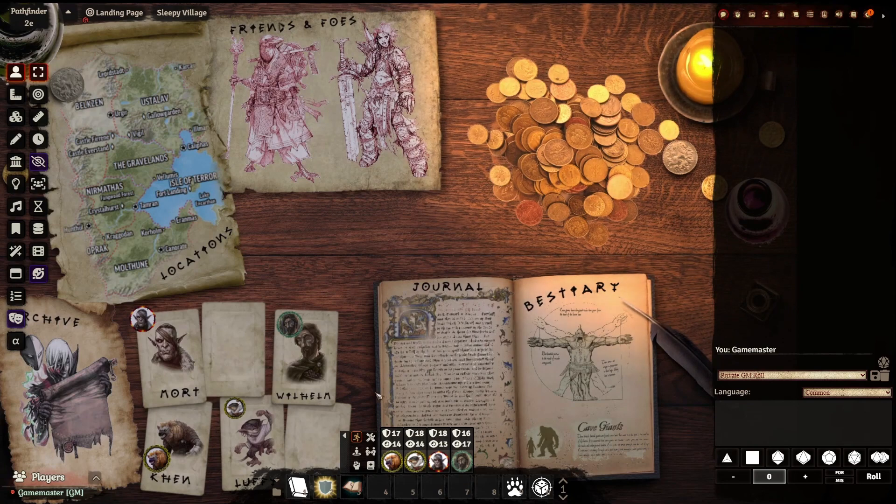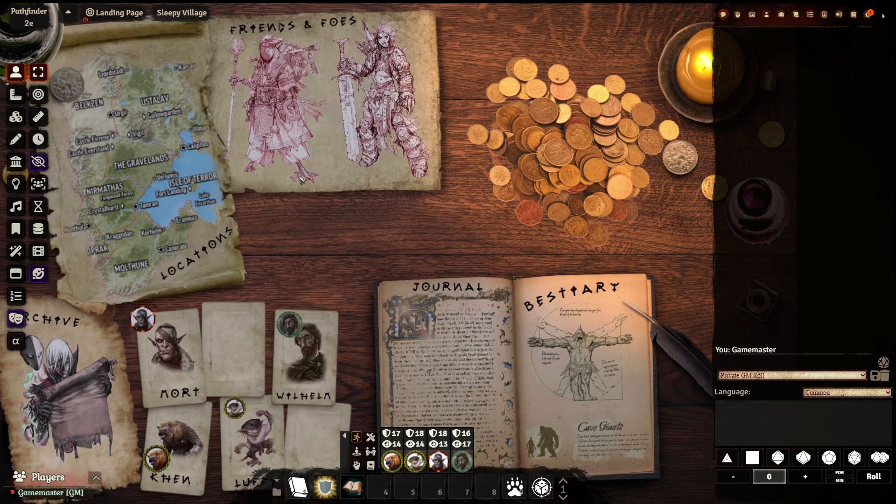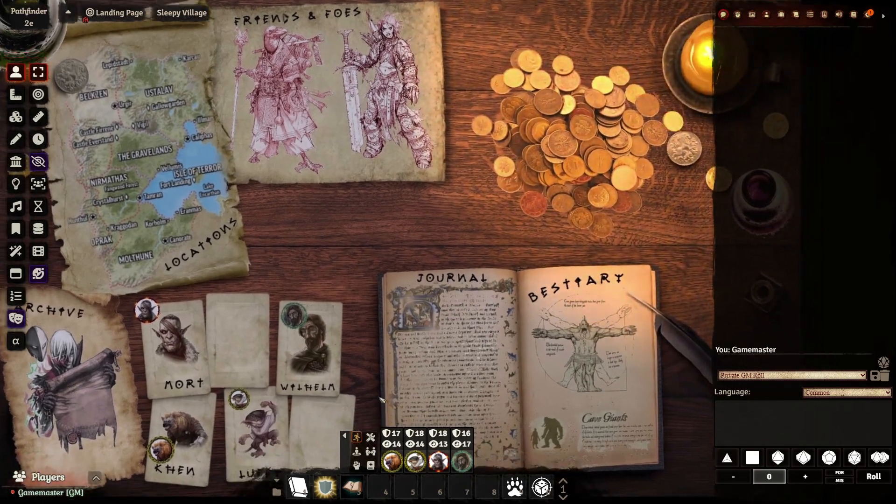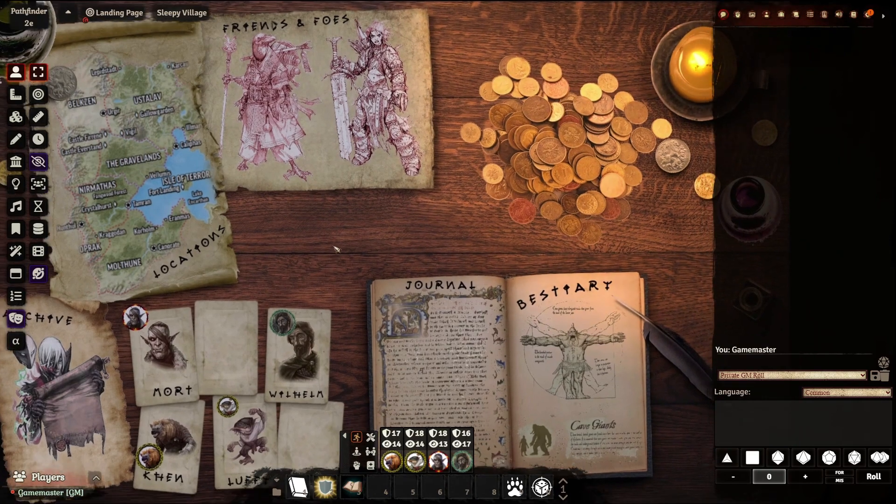This is the one that I have set up here, and as you can see, it's just a nice table with a map. We've got the character cards down here, an archive link down here, journal, bestiary, and friends and foes.